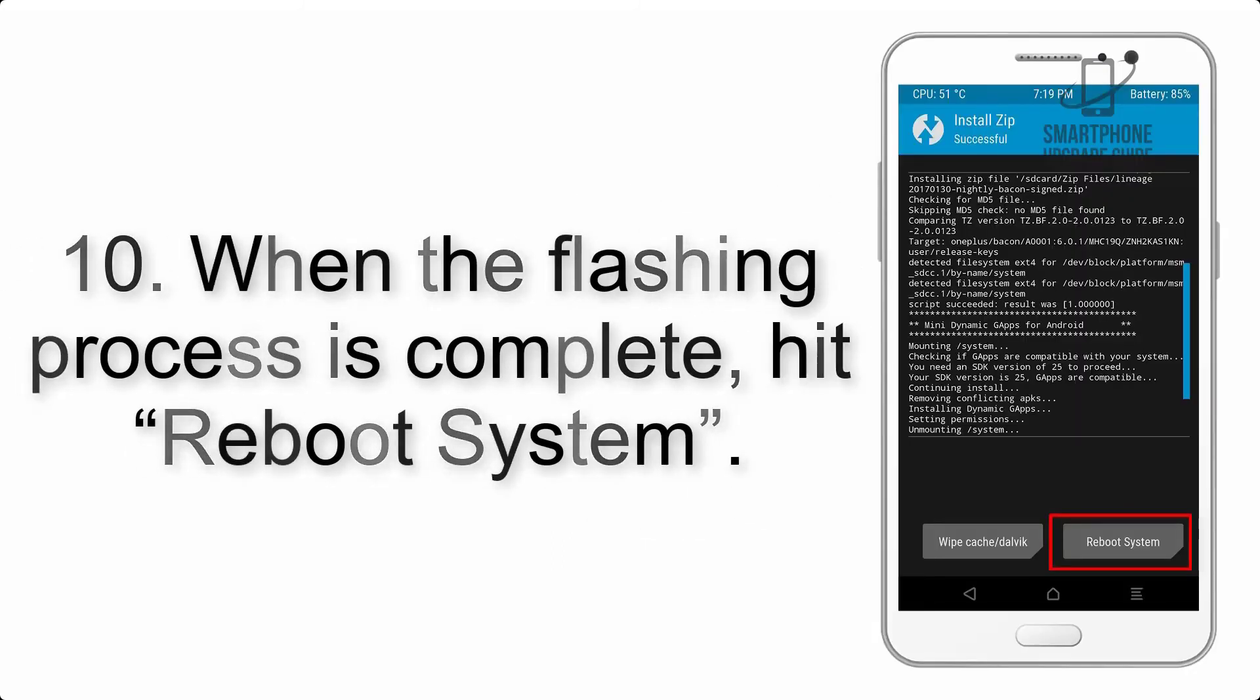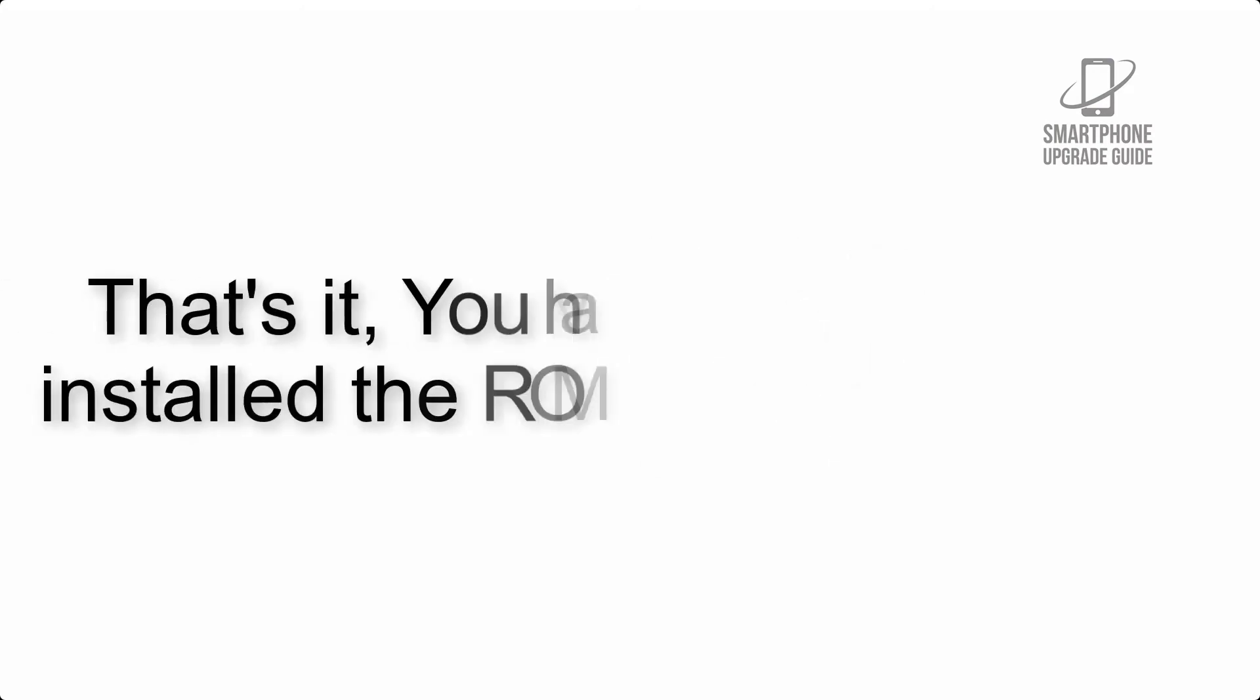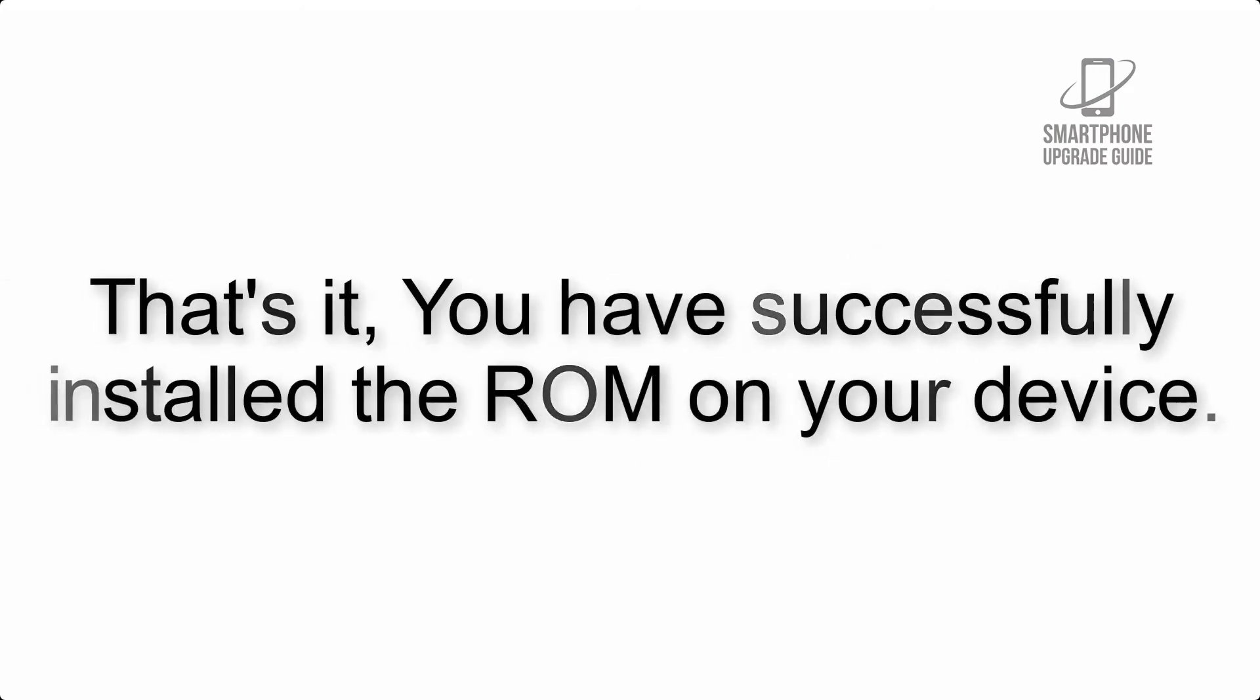That's it! You have successfully installed the ROM on your device.